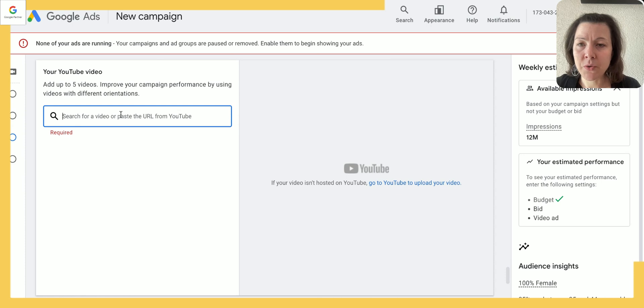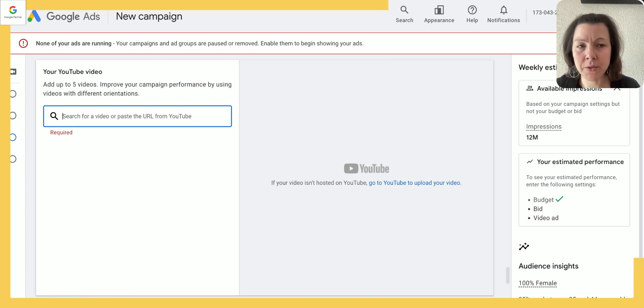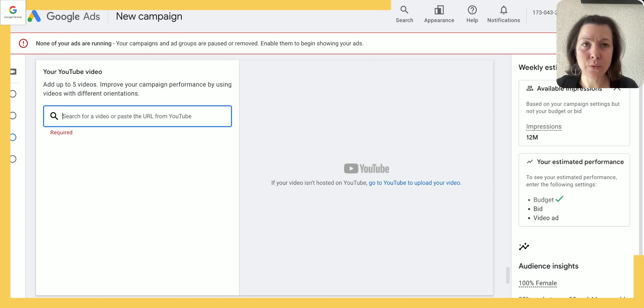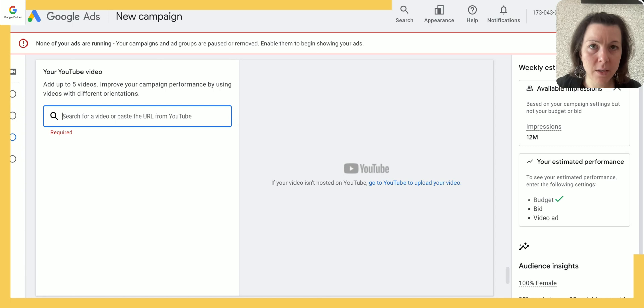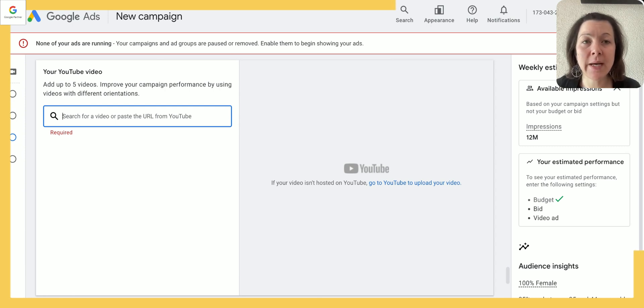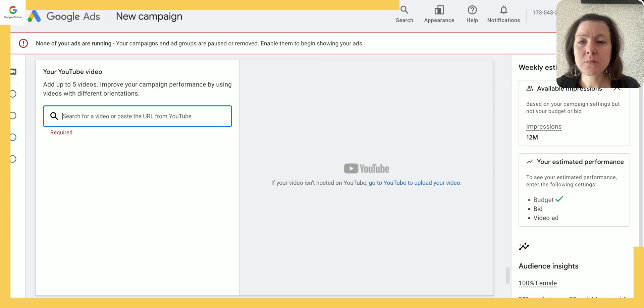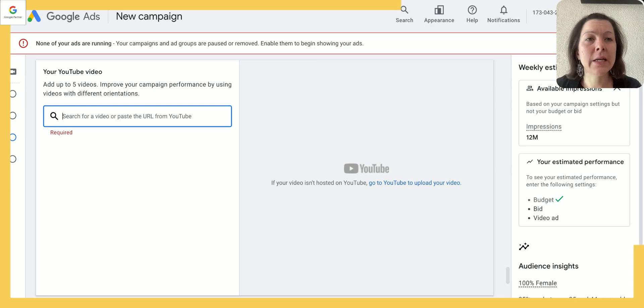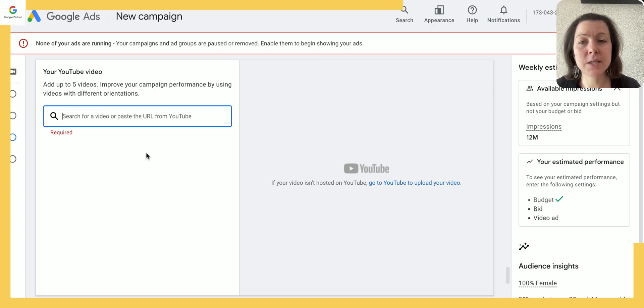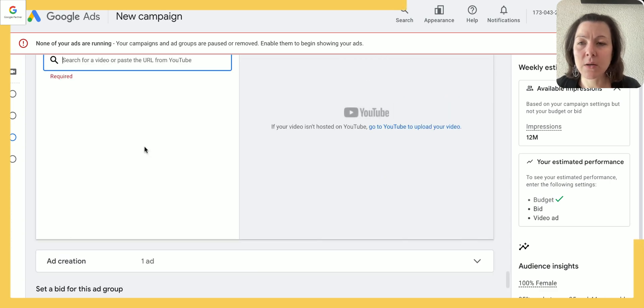Alright, let's go back down to the ad creation. Now what you ideally should do here is you should implement your video ad here that you have already created and make sure you've connected your YouTube ad account with your Google Ads account. So whatever video ad that you've created in YouTube, just paste the URL here and then you can continue with the ad creation.